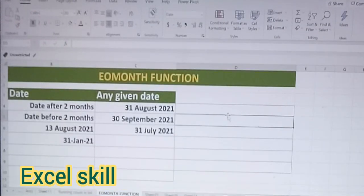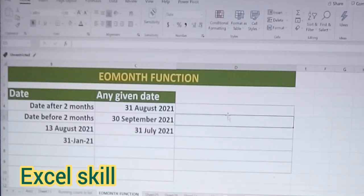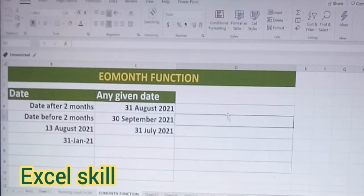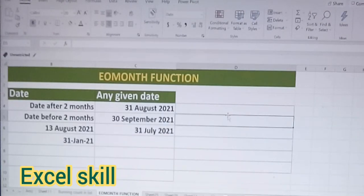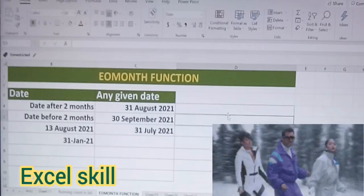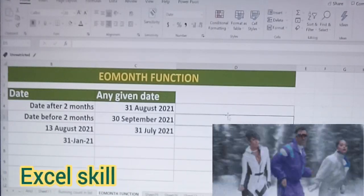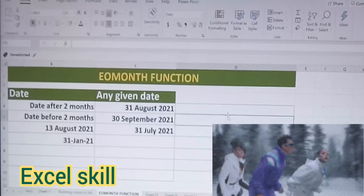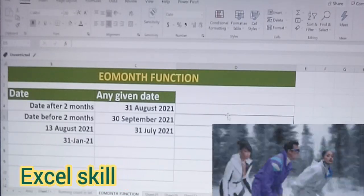Hello all, welcome back to Excel Skills. Today we learn how to use the EOMONTH function. EOMONTH means End Of Month function. With this function we can get the date of any given period for the next month end date, the previous period month end date, or the current month end date. I will show you one by one.